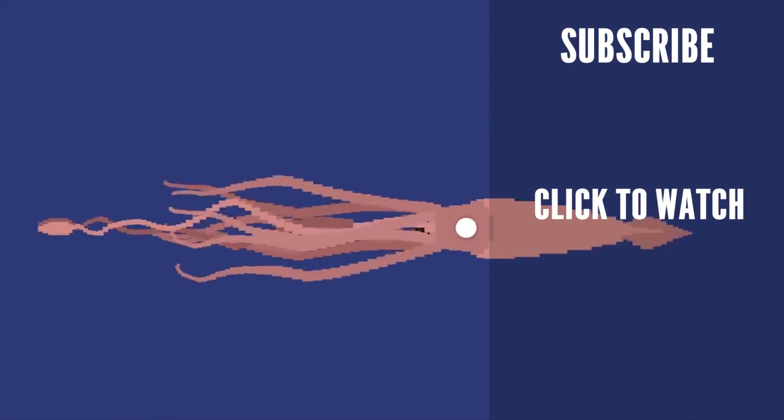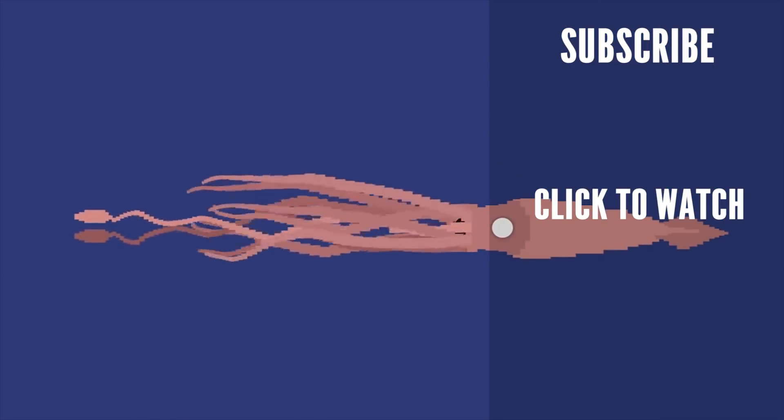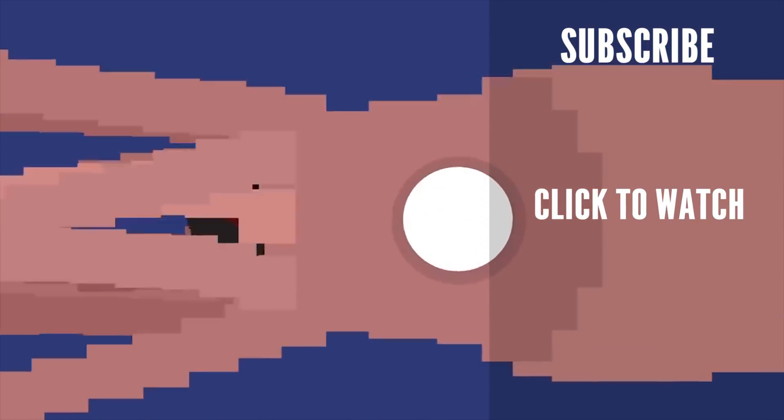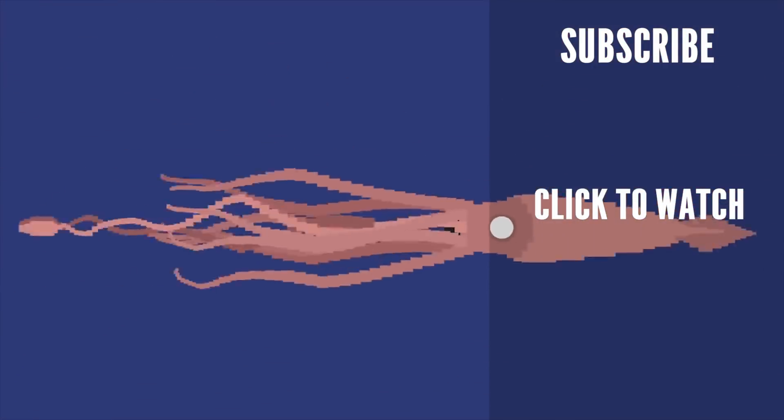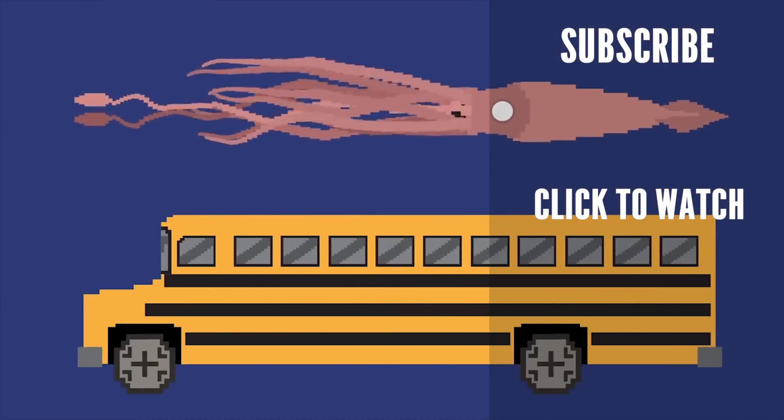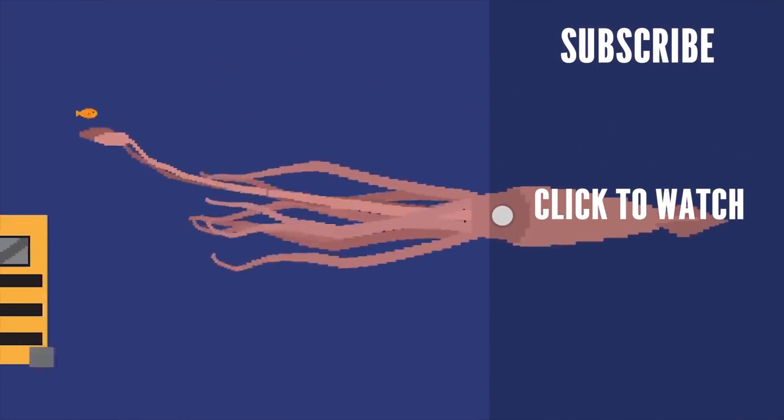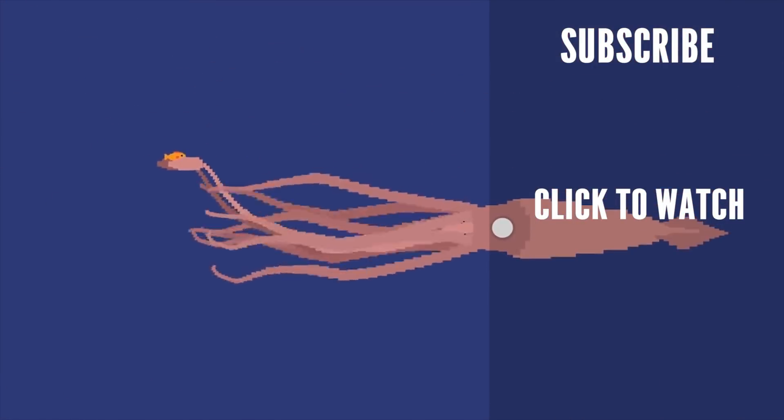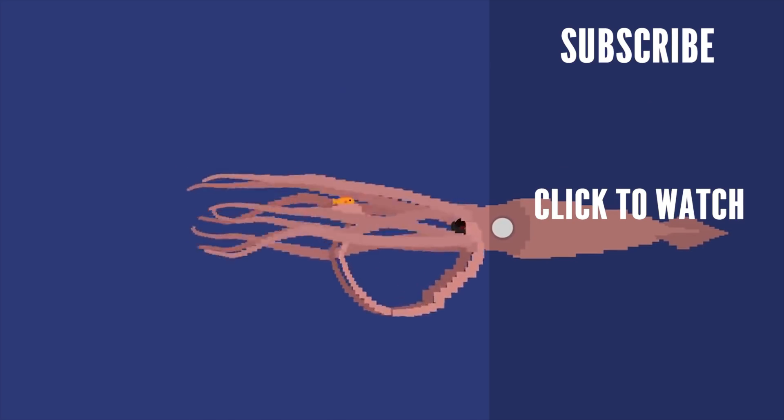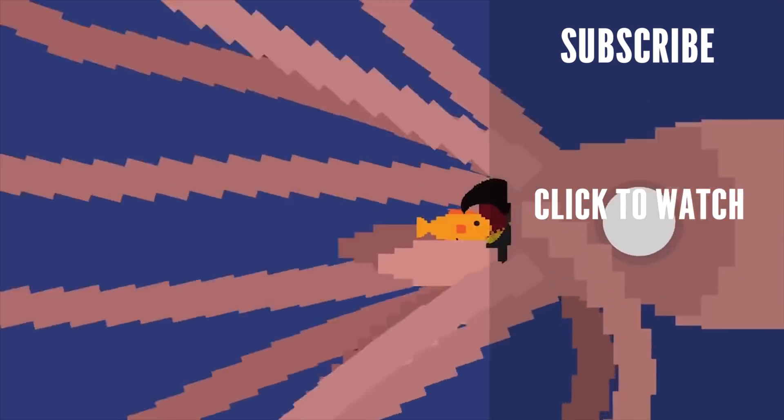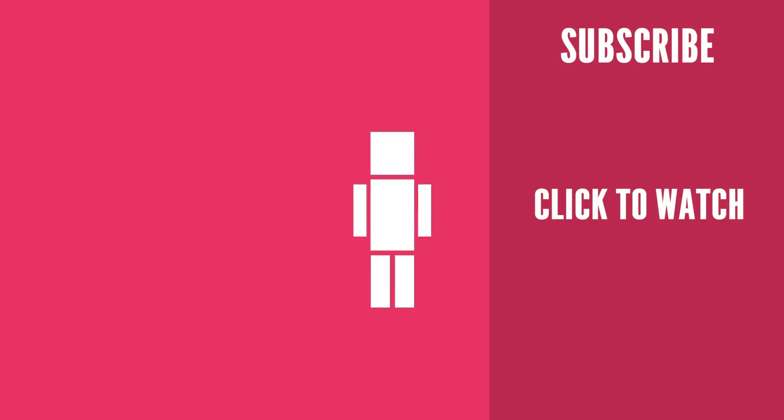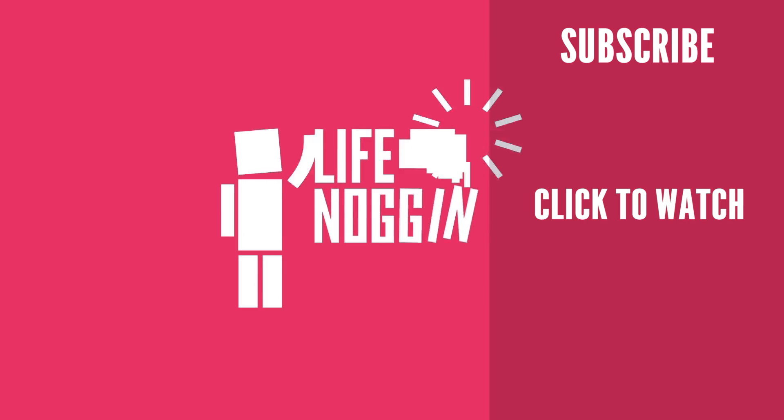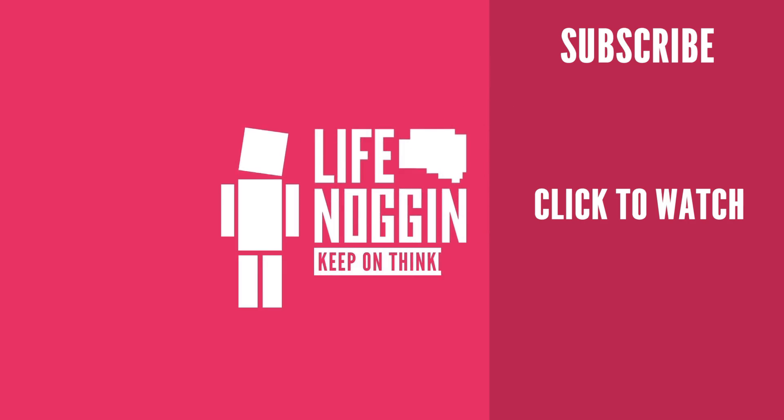These are massive, terrifying creatures with eyes the size of dinner plates and lengths greater than a school bus. And when it's time for them to eat, they capture their prey with their two long-feeding tentacles, bringing it in towards their beak. As always, my name is Blocko, this has been Life Noggin, don't forget to keep on thinking.